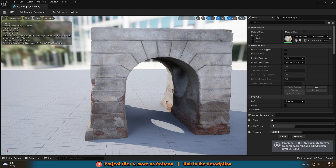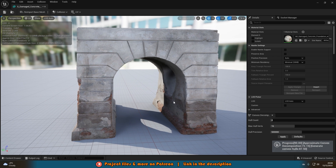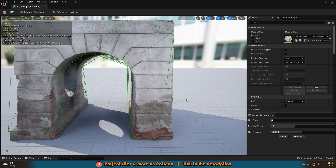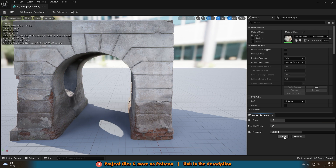This is basically the whole principle of it — we're just going to be changing the hull precision or any of these different values to get a better collision boundary. You can obviously increase all of these to whatever values you like, press Apply, and you're going to be getting the improved collision.